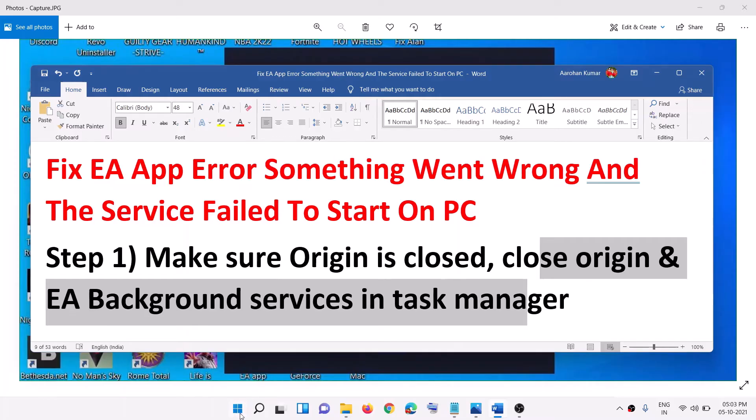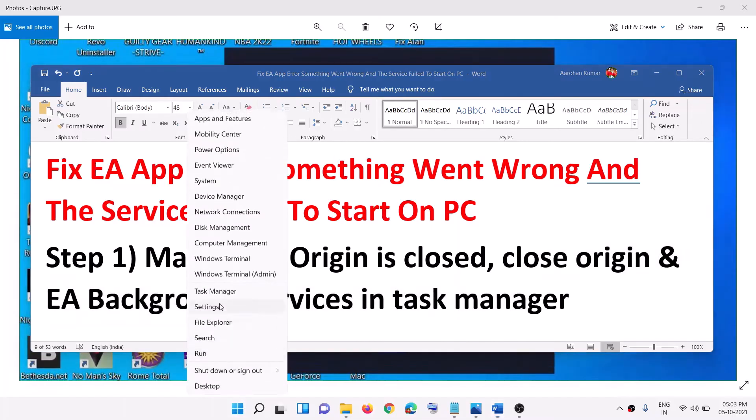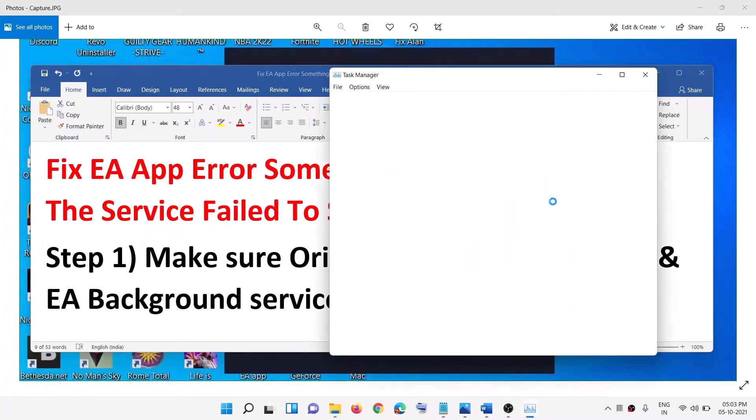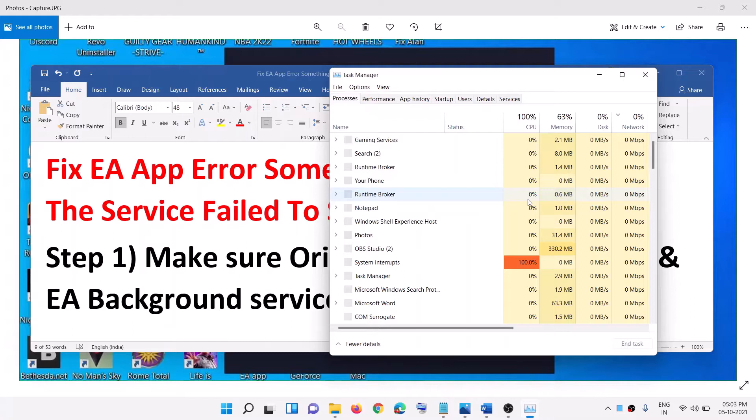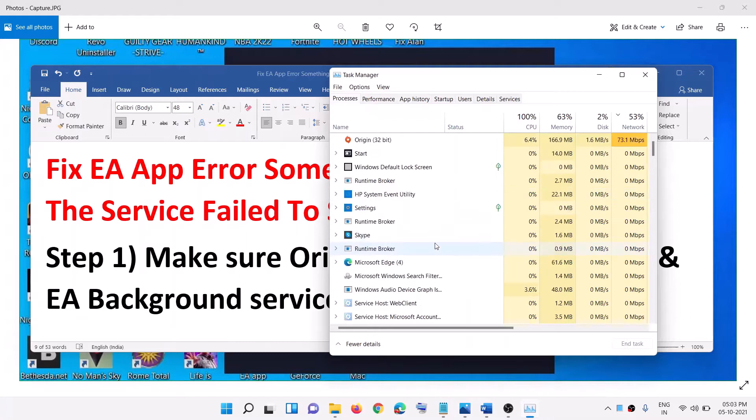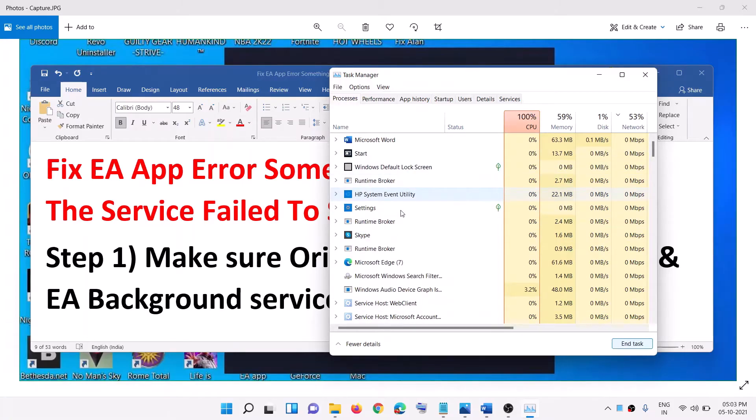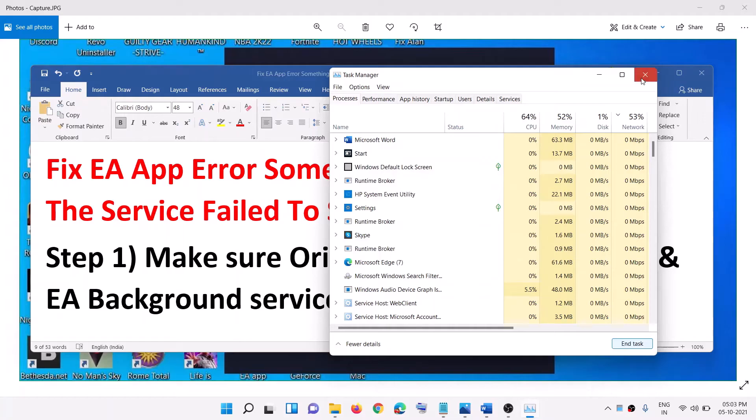So make a right click on the start menu and then click on task manager. And over here if you find EA services running or origin services running go ahead and select it then click on end task. Now if you don't find origin or EA service running you can go ahead and skip this step.